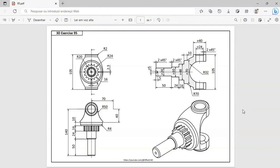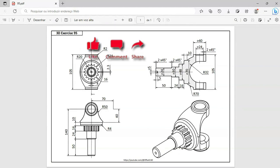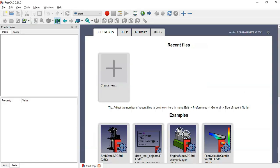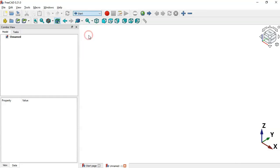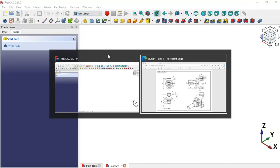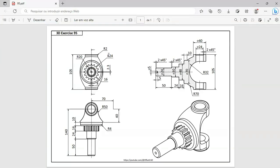Hello viewers, welcome to the channel. In this video I will show you the design process of this model in FreeCAD using only the Part Design workbench. Let's go to FreeCAD and create a new document by clicking the plus icon and switching to the Part Design workbench.